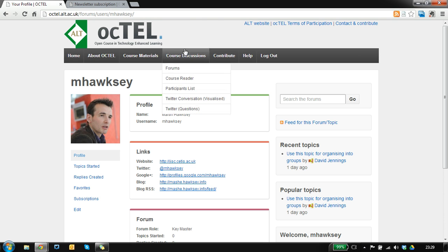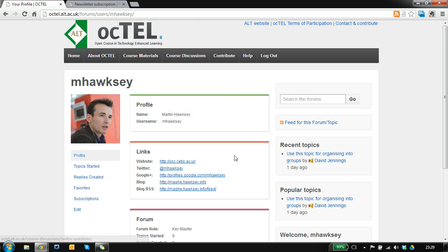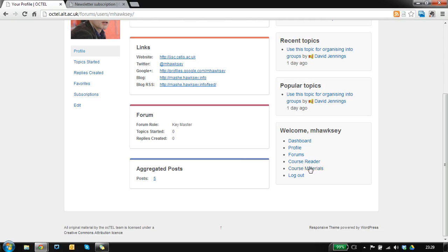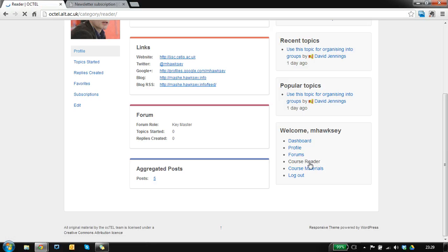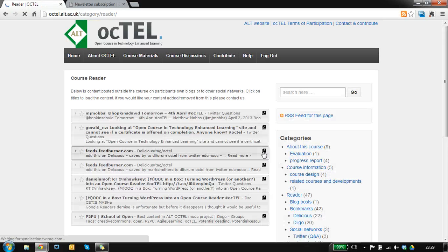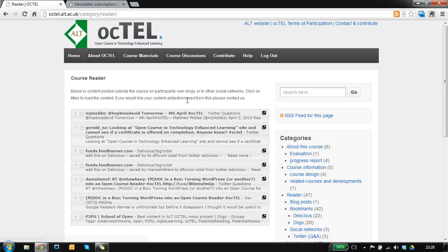From the top menu you've got the option for the course reader, and also once you've logged in there's a quick link to it there. It uses a similar sort of idea to feed aggregators like Google Reader.